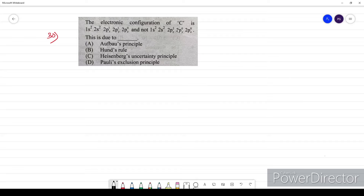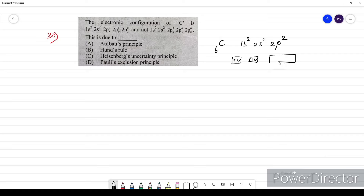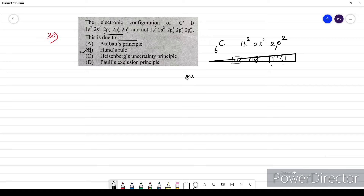Question thirty: the electronic configuration of carbon. Atomic number of carbon is 6: 1s², 2s², 2p². In the 2p subshell, electrons are filled singly — 2px¹ and 2py¹ — before pairing. This is explained by Hund's rule of maximum multiplicity: an electron will not pair until all available orbitals contain one electron each. The option for question 30 is B.